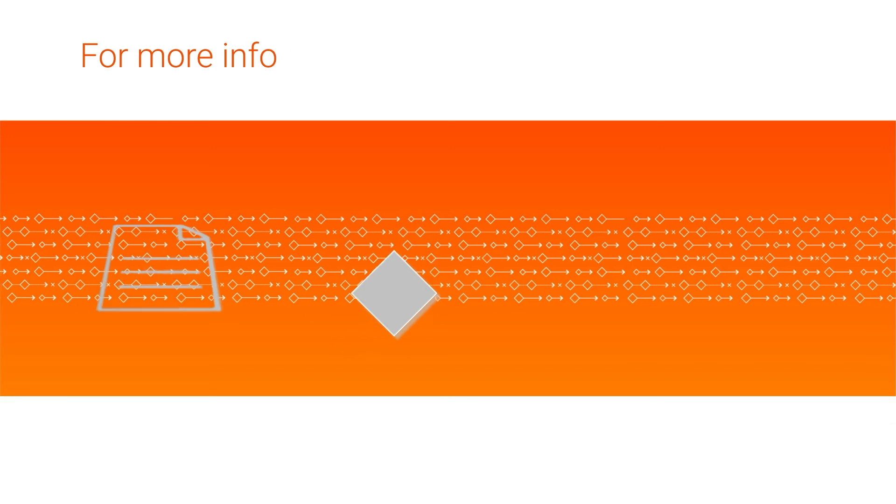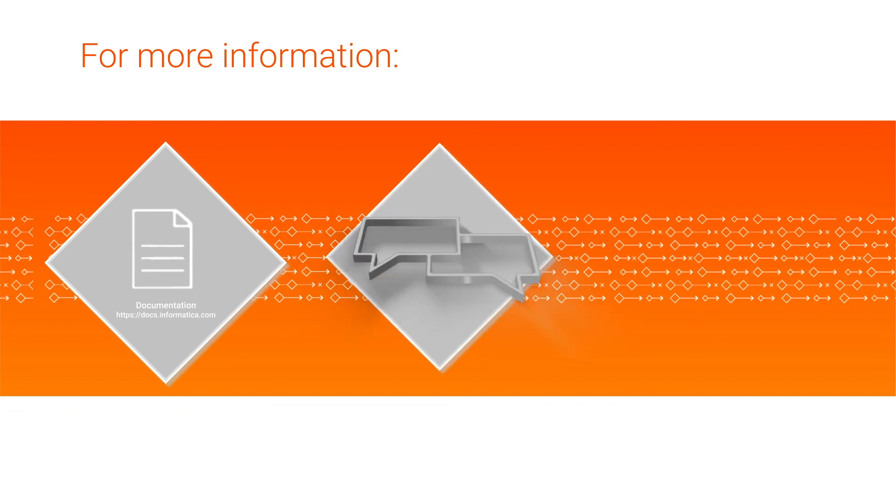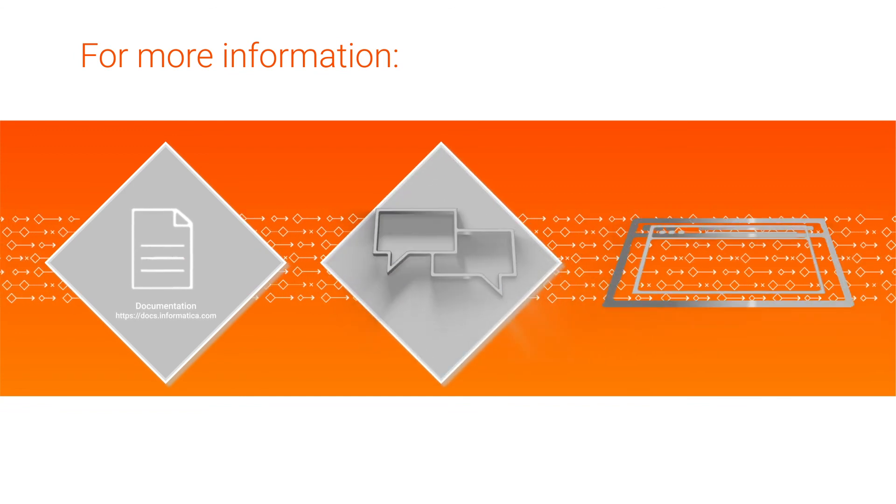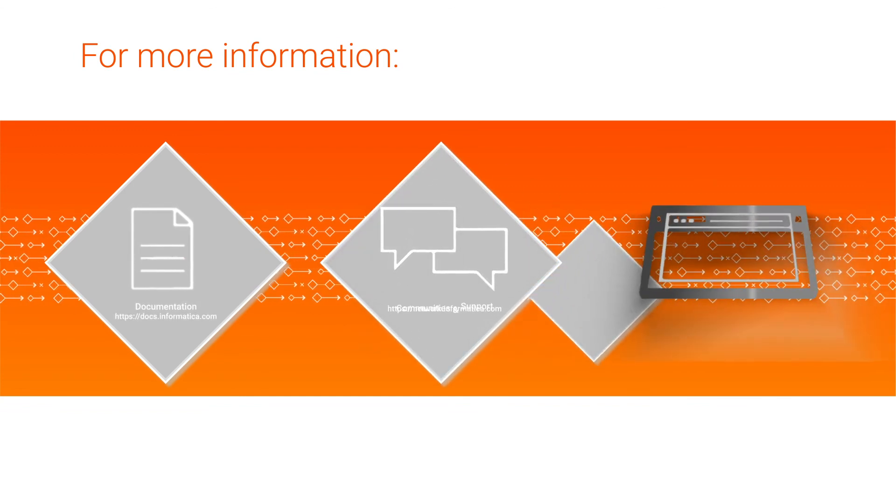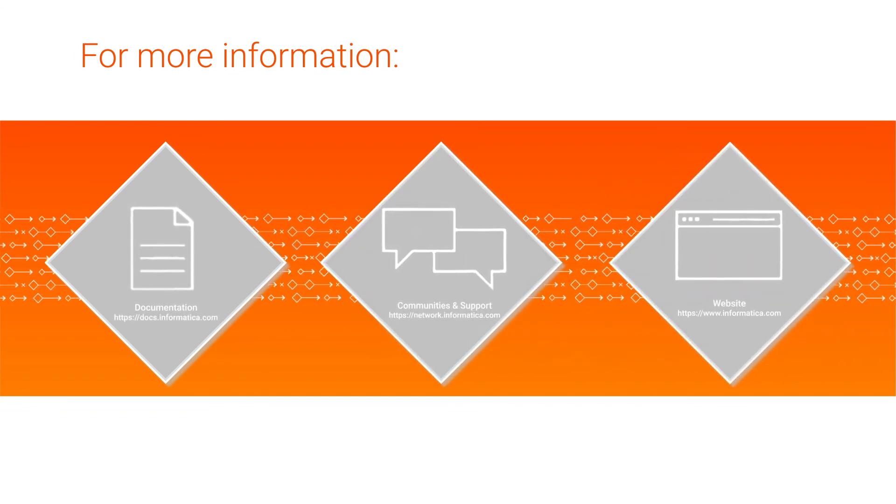You can use the connection in a cloud data integration mapping to read data from and write data to Microsoft SQL Server. For more information, see the Microsoft SQL Server connector guide on the Informatica documentation portal, visit our communities and support hubs, or check out our website.